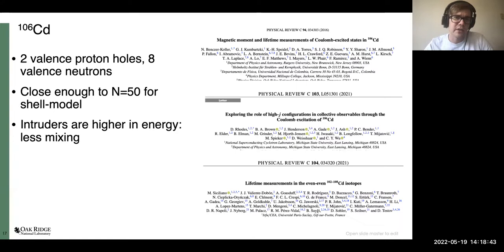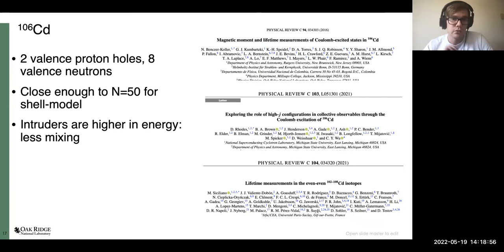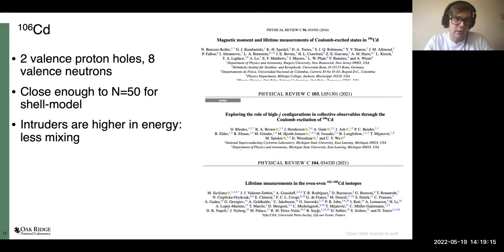This brings us to cadmium-106, which has two valence proton holes from Z=50 and eight valence neutrons from N=50. One nice thing about cadmium-106 compared to mid-shell cadmium isotopes is that it is close enough to N=50 to do shell model calculations, providing a microscopic lens distinct from the geometric or algebraic models used at mid-shell. Also, intruder states typically reach a minimum in energy at mid-shell, so being a few steps back toward N=50 means the intruders for cadmium-106 should be higher in energy, meaning less mixing with the intrinsic ground-state configuration and a simpler interpretation.